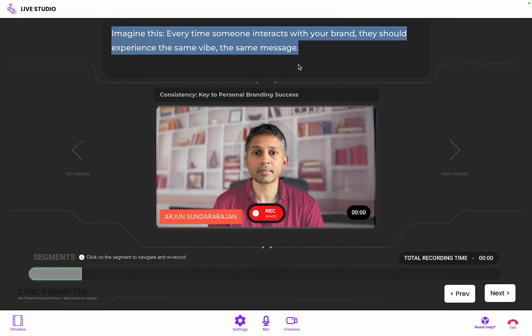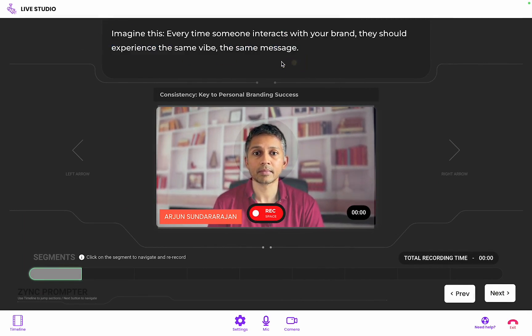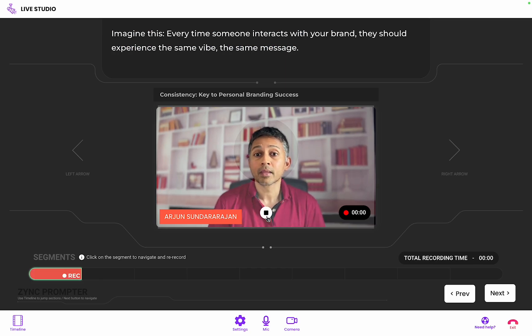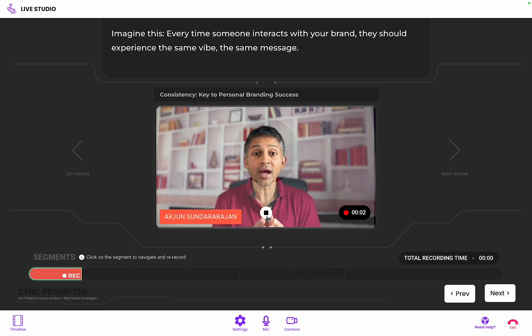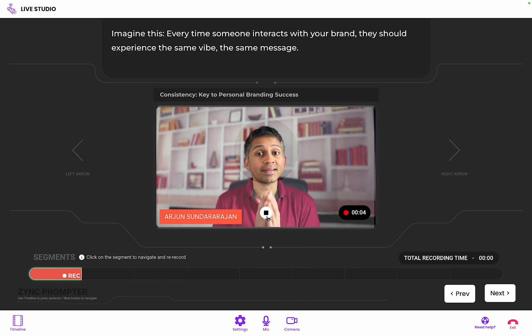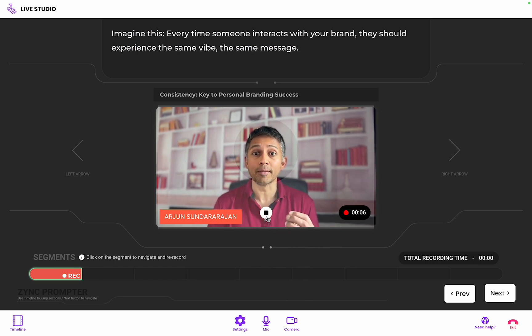Start recording each segment by pressing the record button and speak naturally to the camera. Once done, you hit stop and the prompter automatically moves to the next segment.